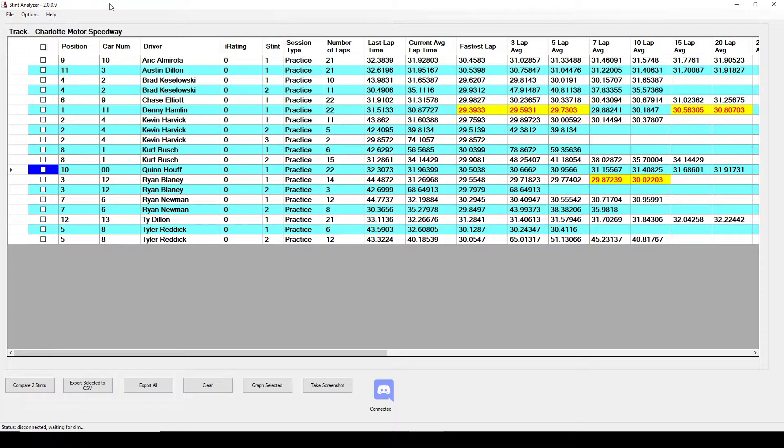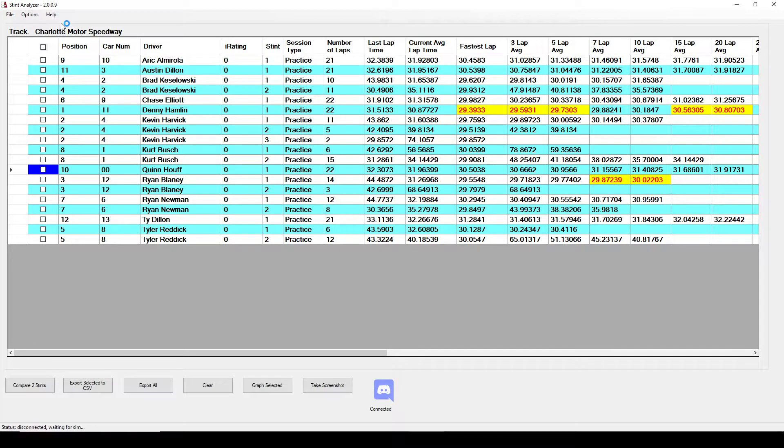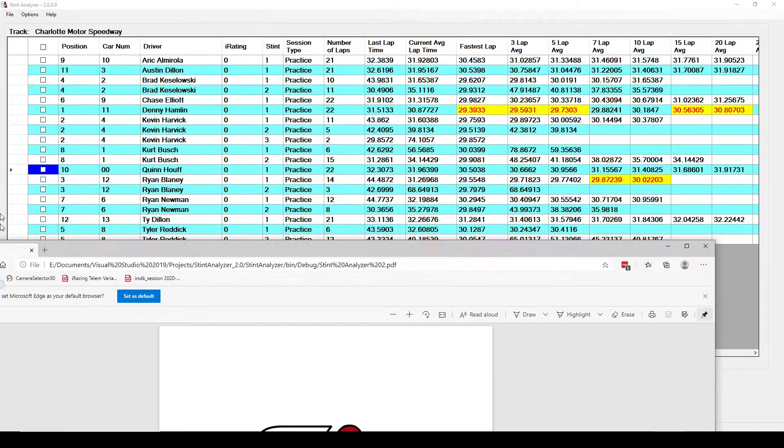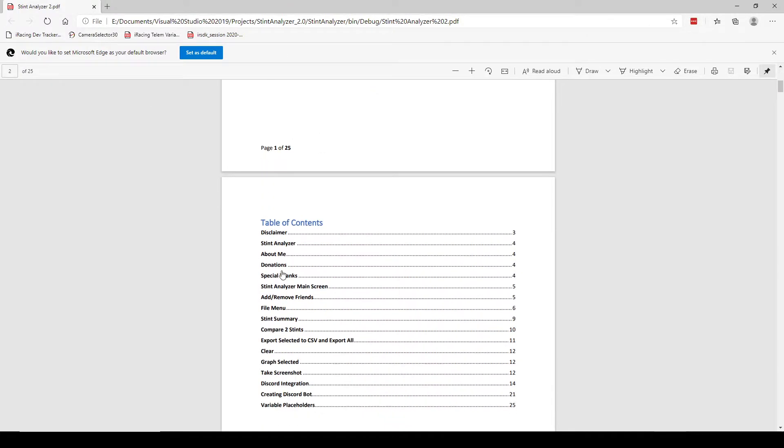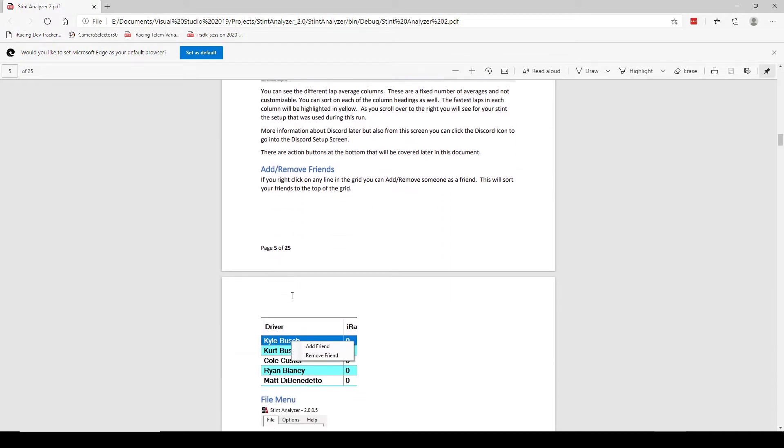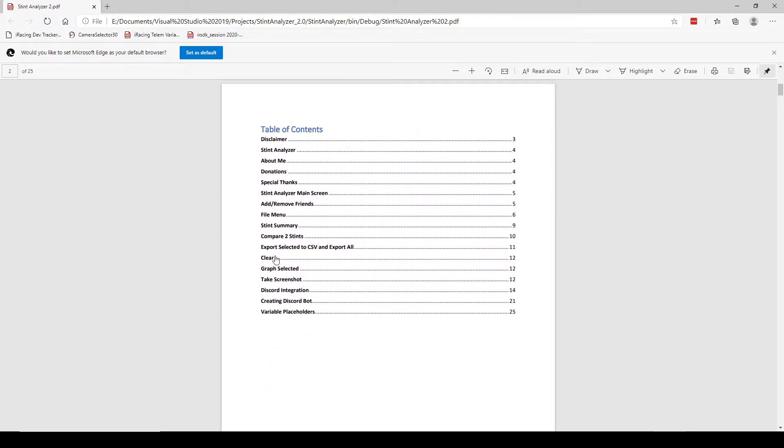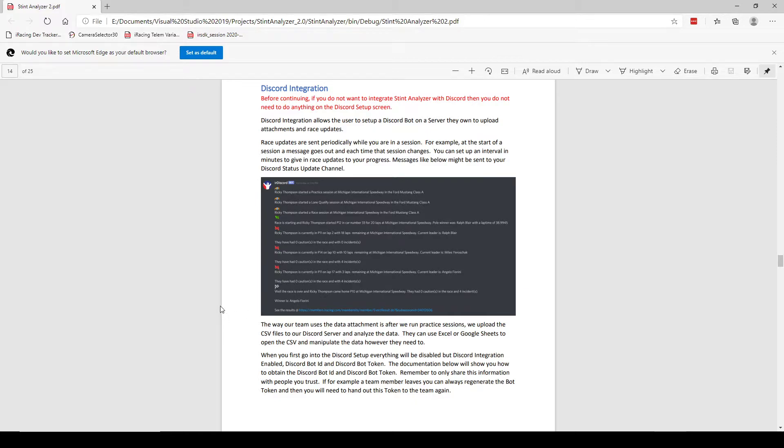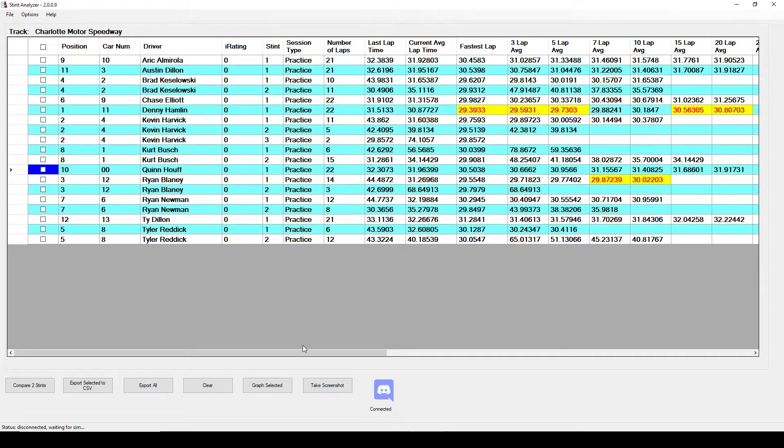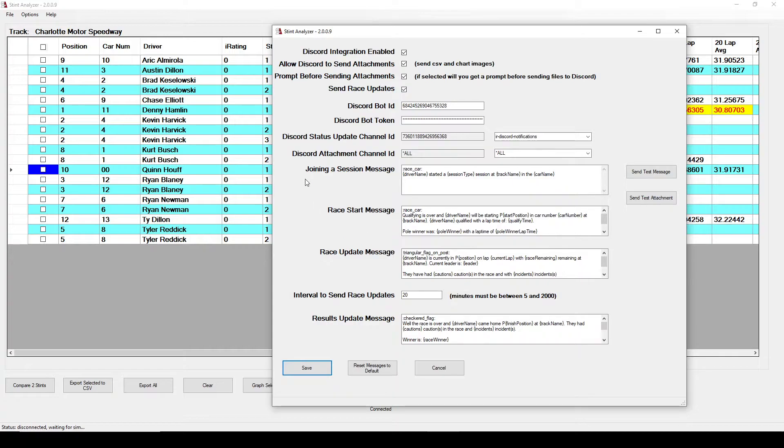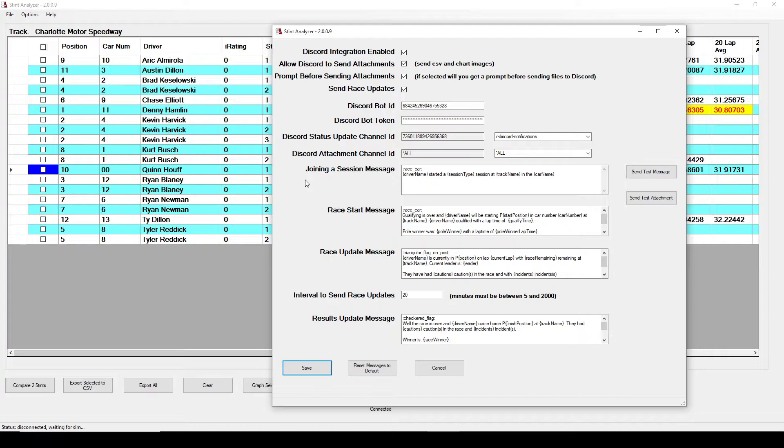I'll talk a little about the discord setup but it's better that you read the documentation. If you click on help and documentation it will open up a PDF for you with all the documentation. There's a section on discord and it needs to be read. So I'll go into a little explanation of why I integrated it with discord. One thing that we wanted to do as a team, we wanted to be able to share our data between each other. So for the exporting of all the stint data to CSV that way we could automatically upload it to discord. This allowed people that didn't have a whole lot of computer background to just go ahead and automatically upload it to their discord channel.